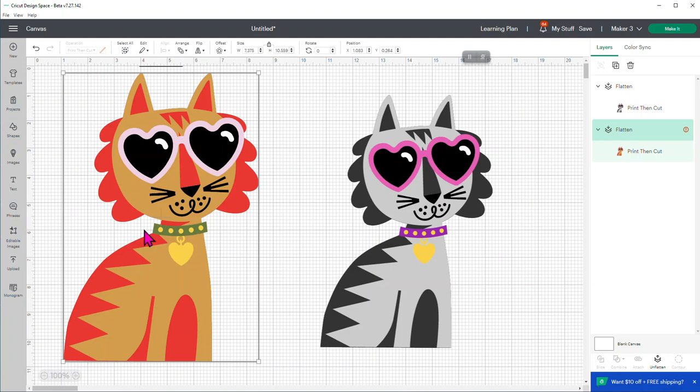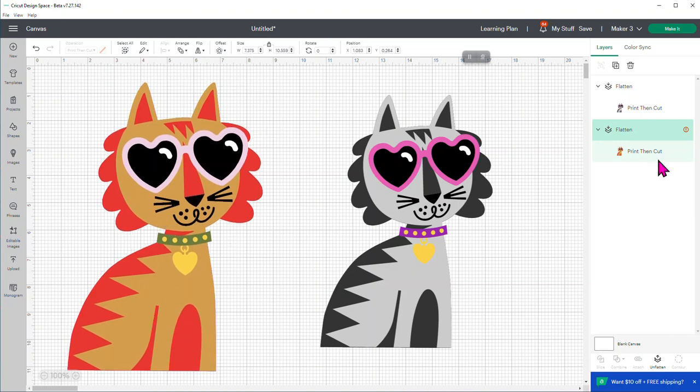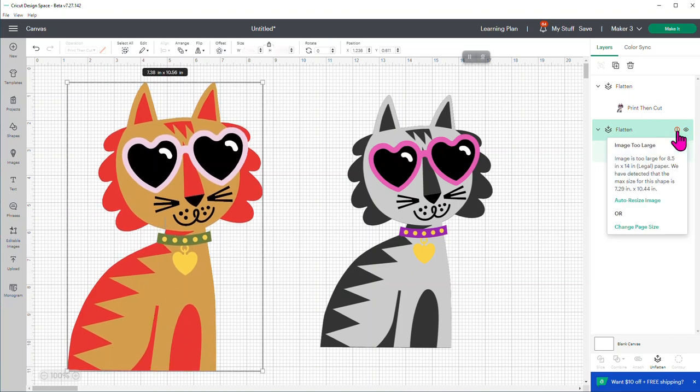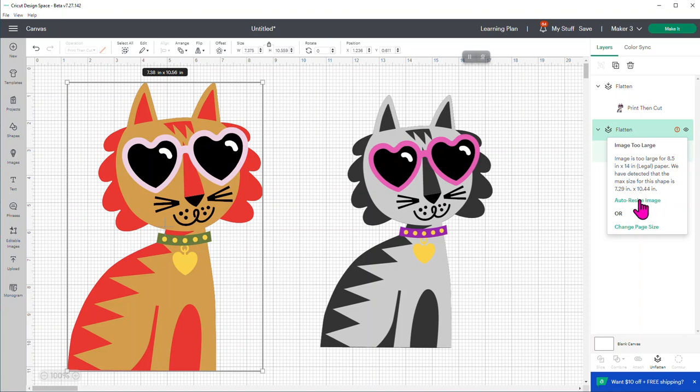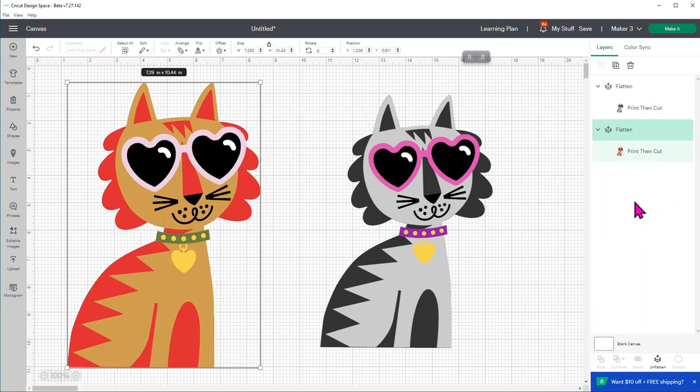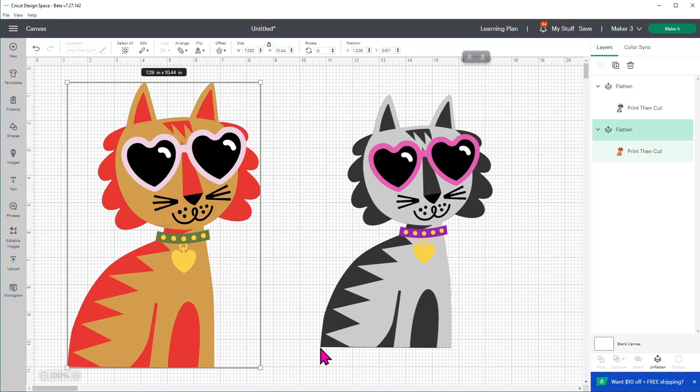And now it has sized this. Let me see. It's still too big. So what I wanted to show you was that now when I go back in, it says image too large. It's now too large for 8.5 by 14 legal paper. Because remember, I made this really tall. And we've detected that the max size for this shape is 7.29 by 10.44. So then I could say auto-resize it. And now it's going to work because we've gotten rid of that little warning sign from Cricut.